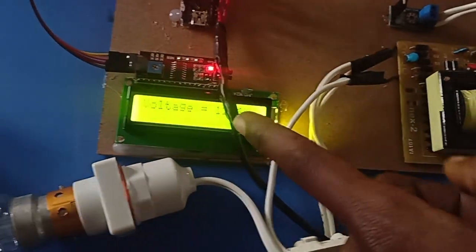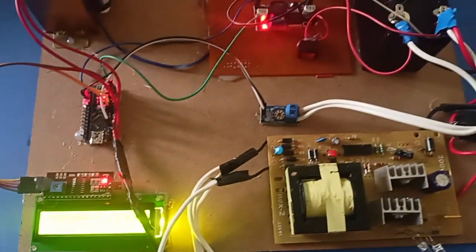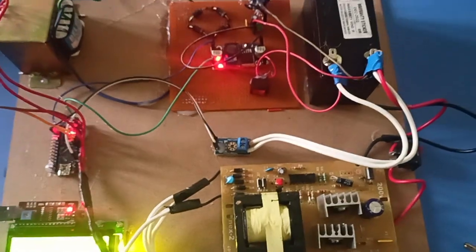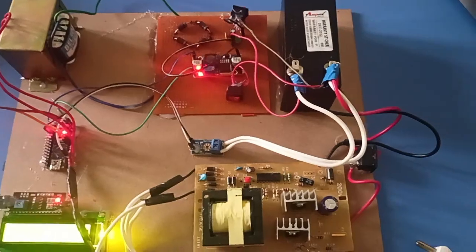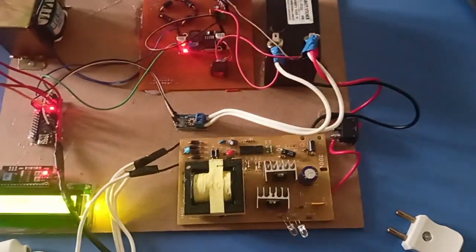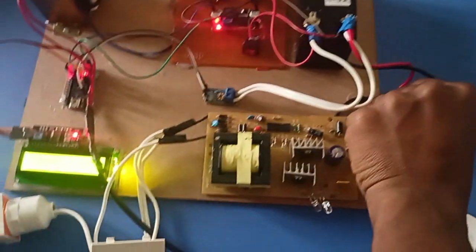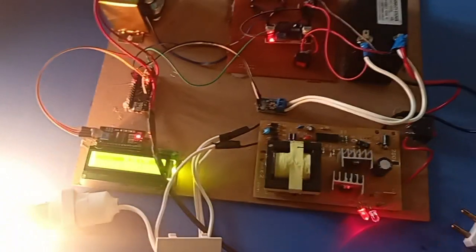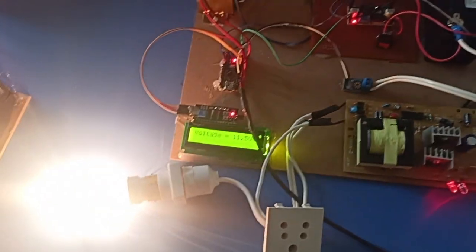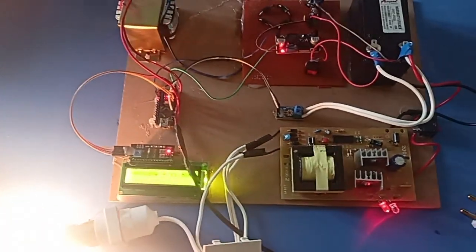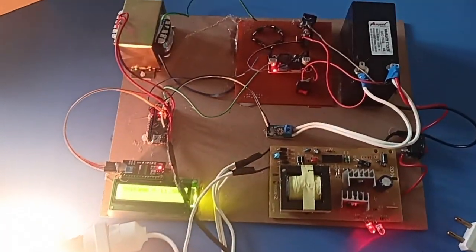You can directly switch on the AC inverter and you can check the AC loads. Thank you.